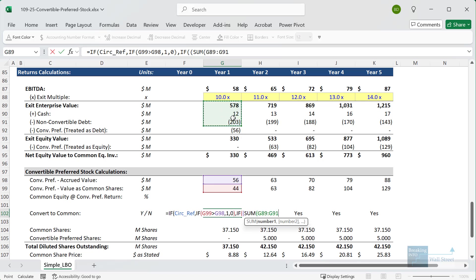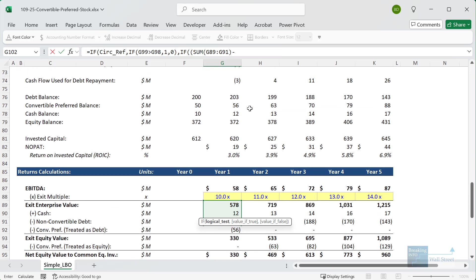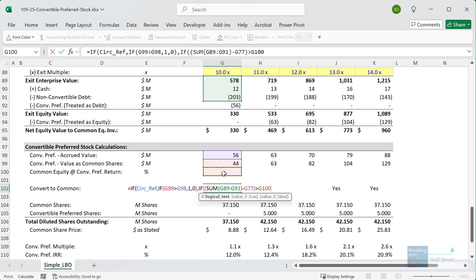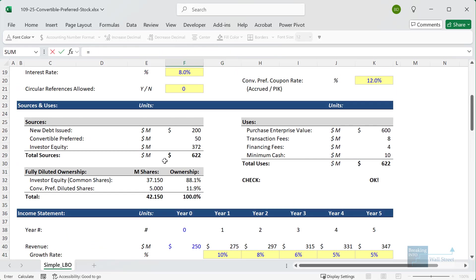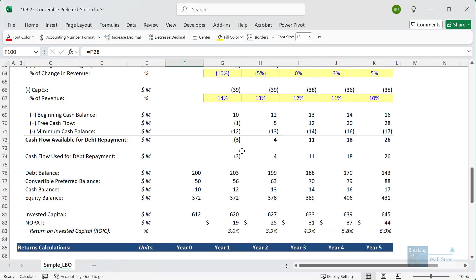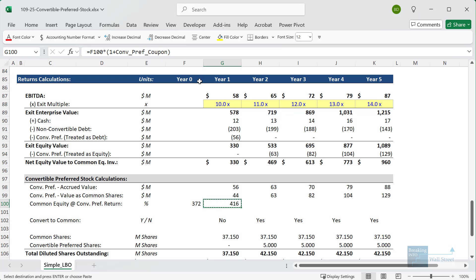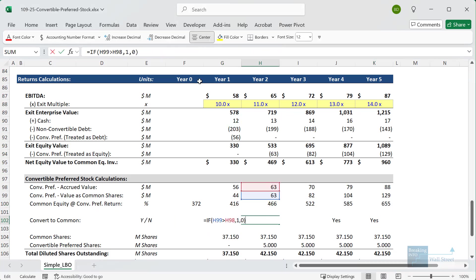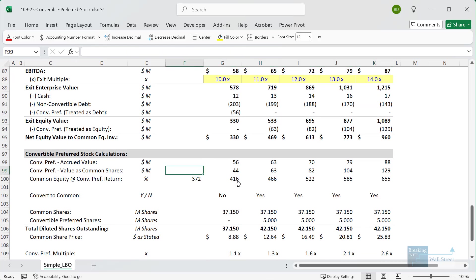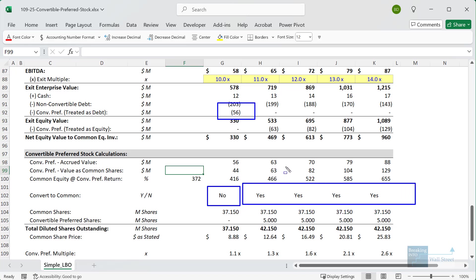In the alternative check without circular references, we sum the exit enterprise value, cash, and non-convertible debt, then subtract the accrued convertible preferred balance — treating convertible preferred as debt. If the resulting exit equity proceed number is greater than the common equity escalated at the 12% coupon rate, we convert to common; otherwise we don't. We pull in the investor equity and increase it by (1 + the convertible preferred coupon rate) each year. Copying the formula across correctly detects no conversion in year one and conversion in every year after that.